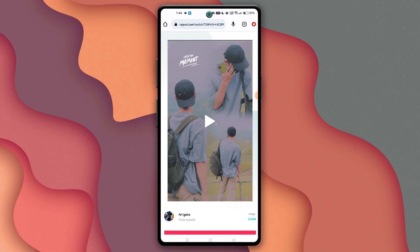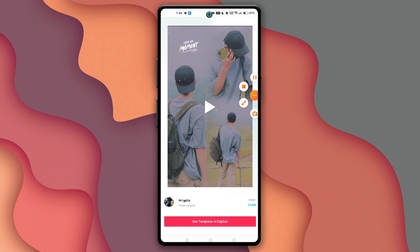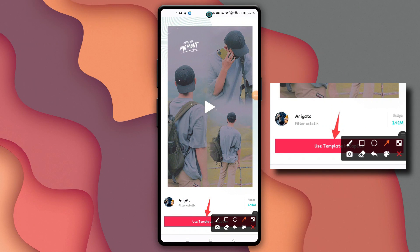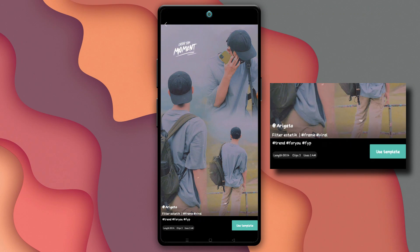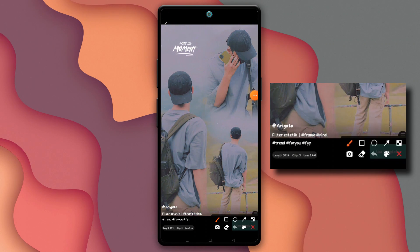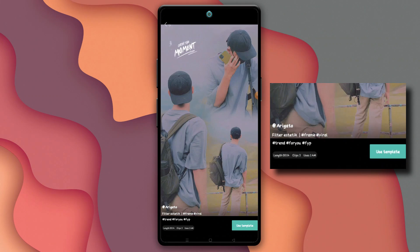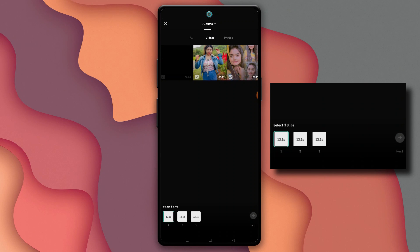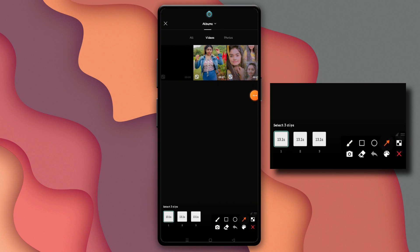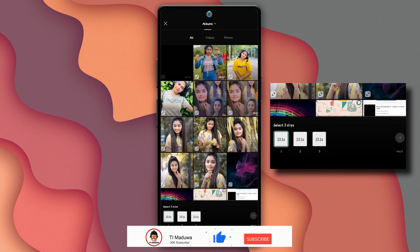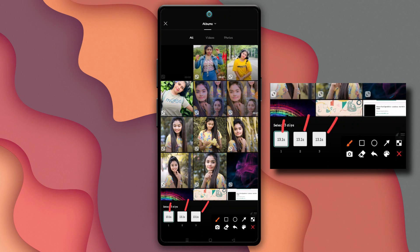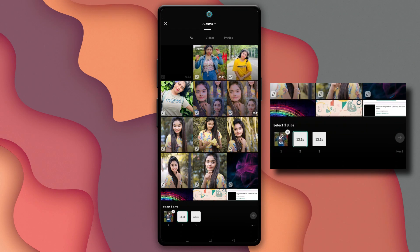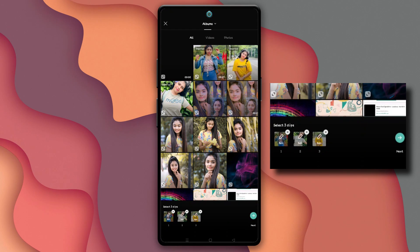By clicking on the option, you can check the name. Then click on Mesh. You can click on this template and see how you can select this template and select the video clip.